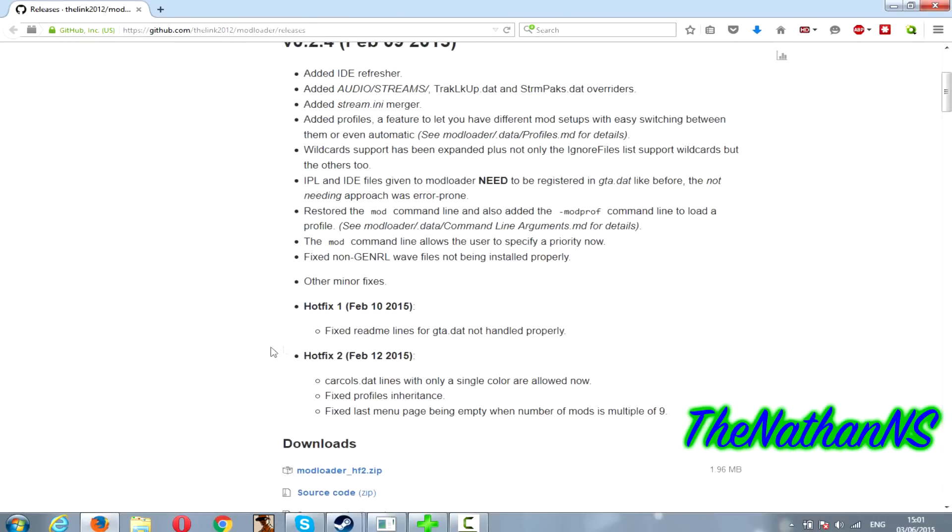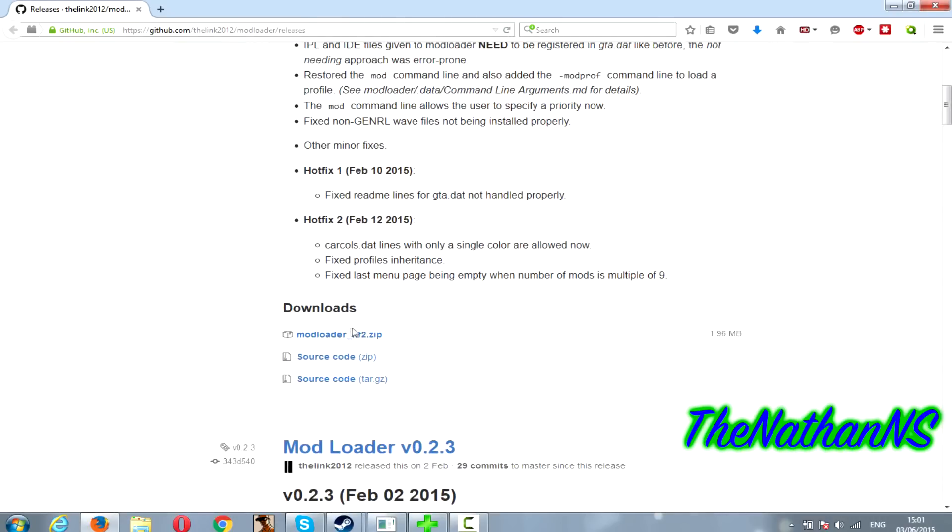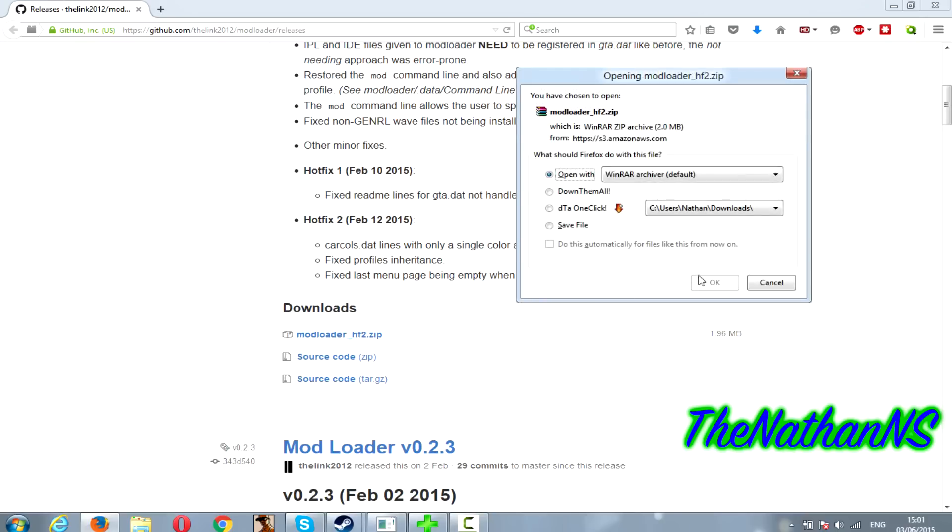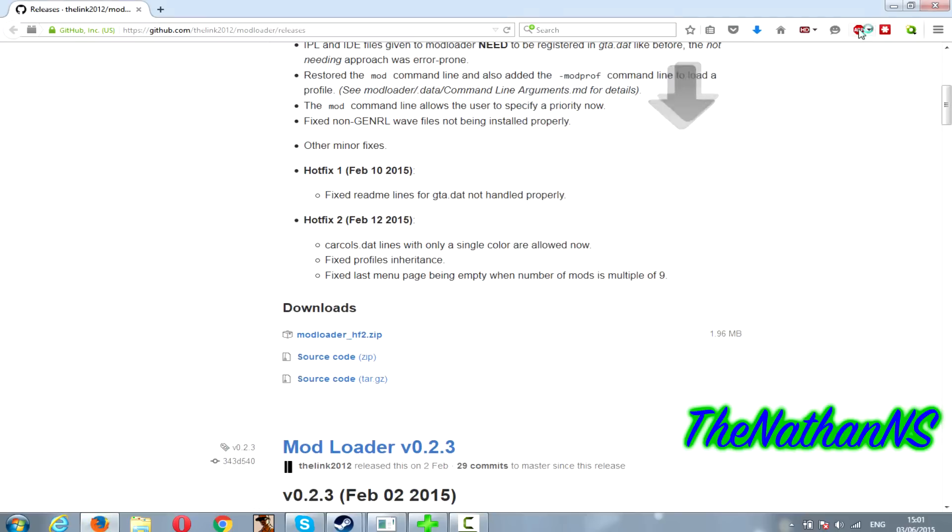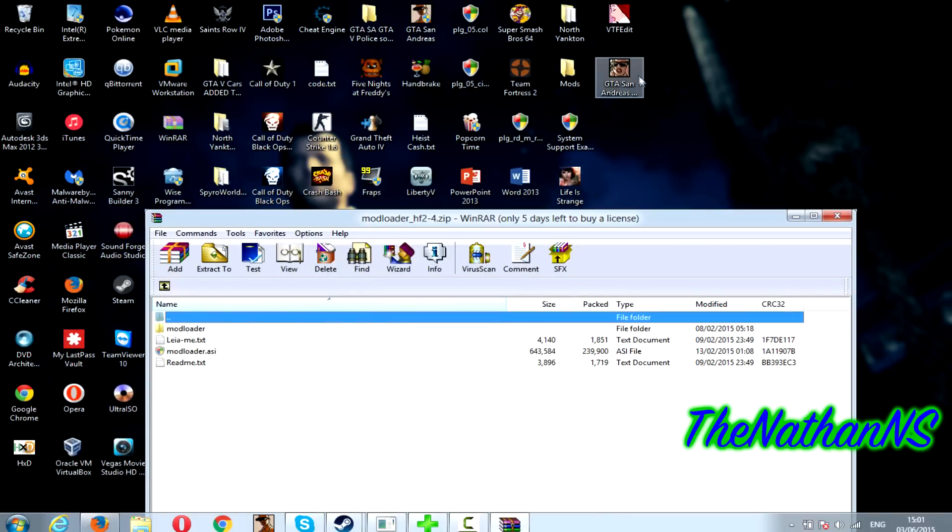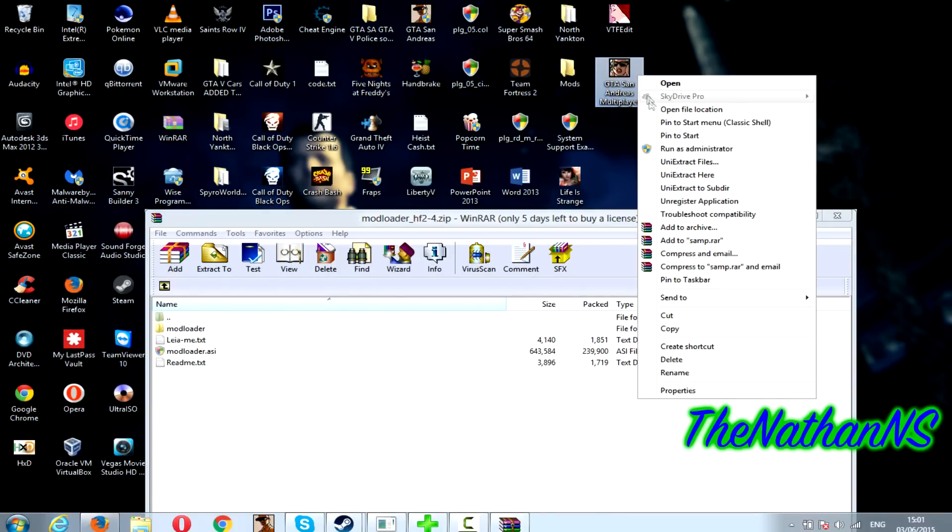First of all, just go to the download link in the description and download modloader_hf2.zip. Download that and go to your GTA San Andreas folder.